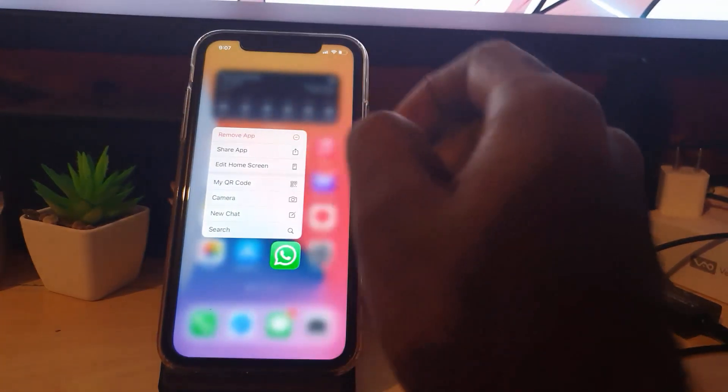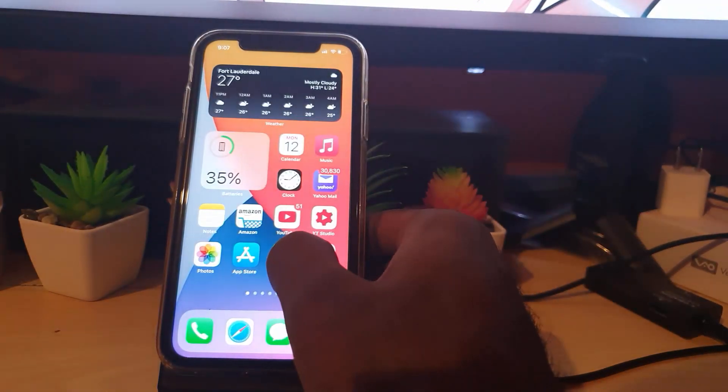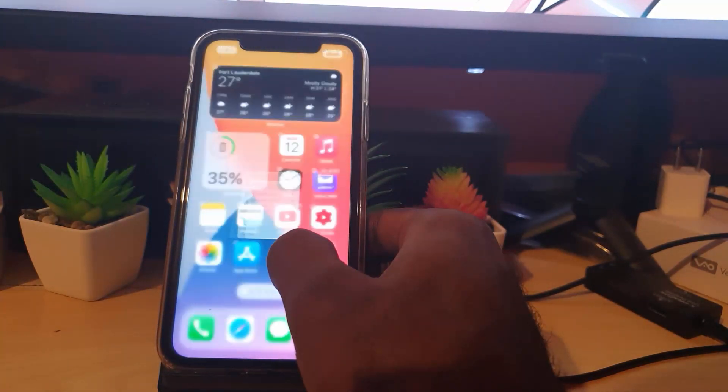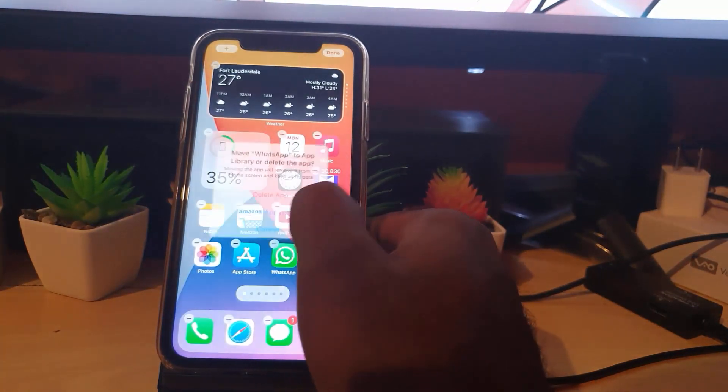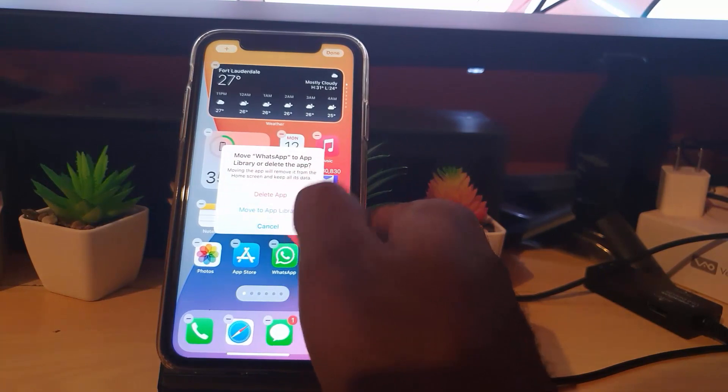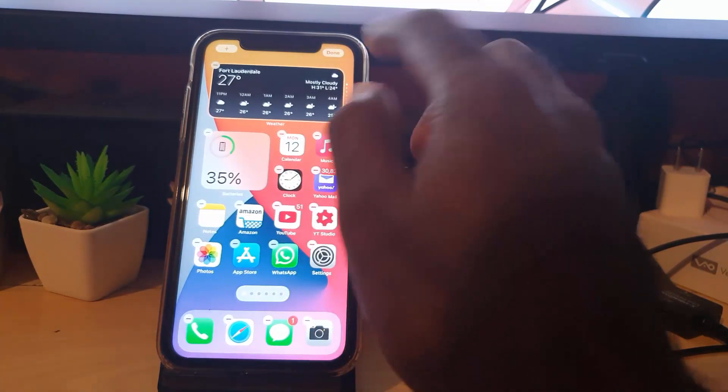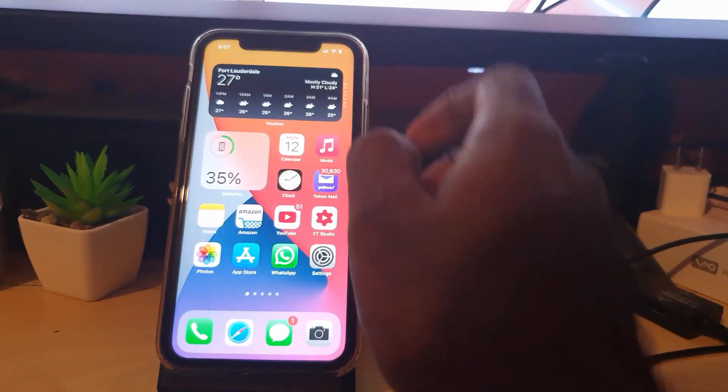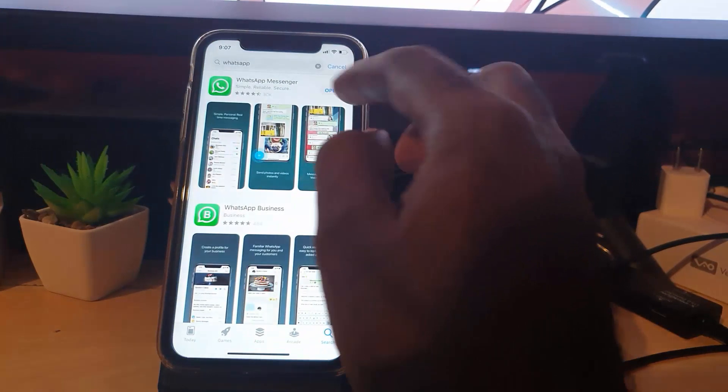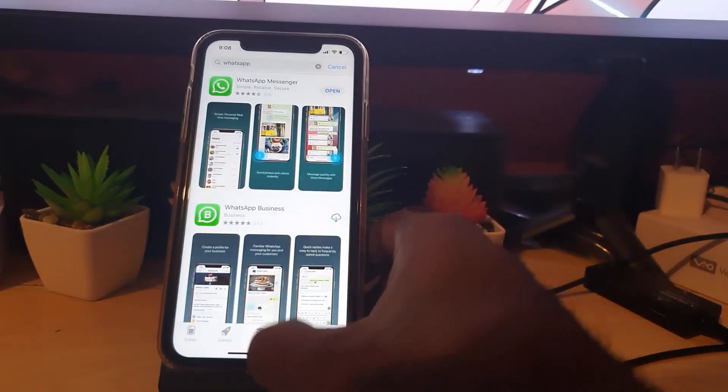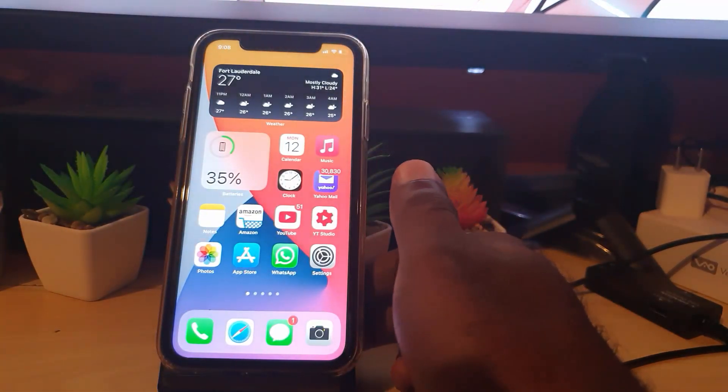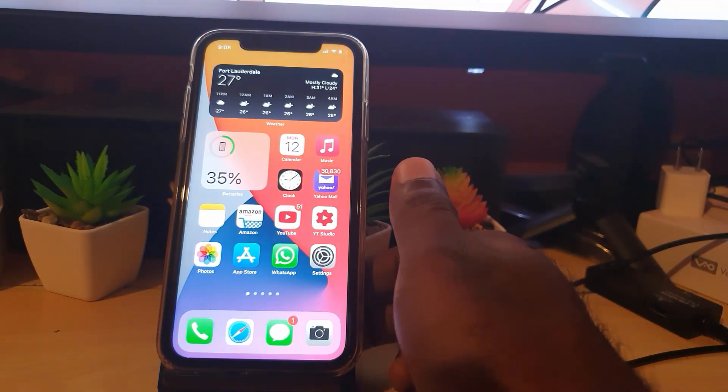Then you're gonna long press the app. Then you're gonna Remove App which is the top option, or you can long press and hold, keep holding, it's gonna jiggle, hit the minus, and of course go ahead and delete the app. Once you delete the app, you're gonna go back to the App Store, you're gonna search for WhatsApp again, you're gonna install afresh, and in some cases that should fix it as well.